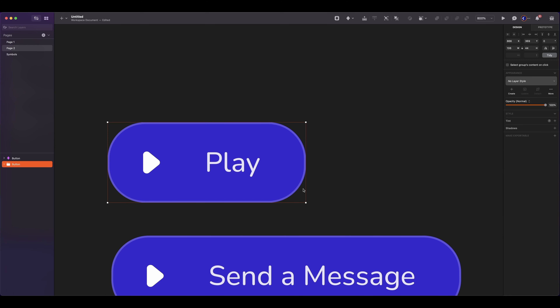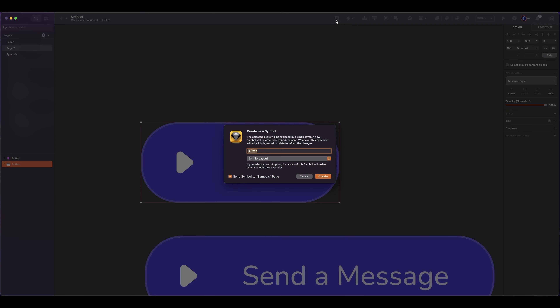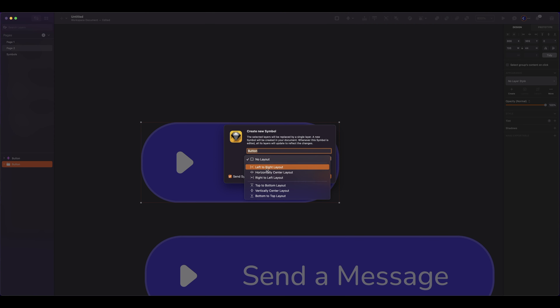For this example, this button is not a symbol yet. To create one, click on this icon — Convert layers into a reusable symbol. When you turn it into a symbol, you have the option to select the type of layout. Again, I will select left to right layout. This is exactly the same thing I did on my first example. So let's test it out.